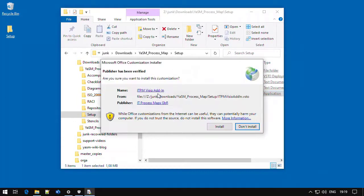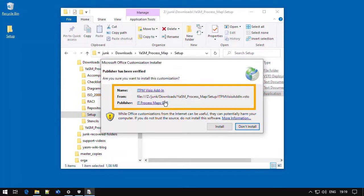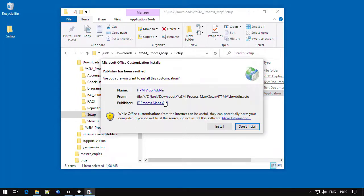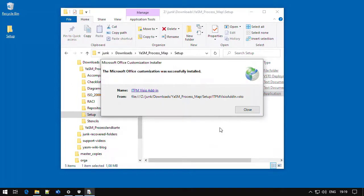As you can see, the message we get is different this time, indicating that the add-in has been provided by a trusted publisher, whose certificate is stored on the system. This looks good, and we can continue with the installation until it completes with a success message.